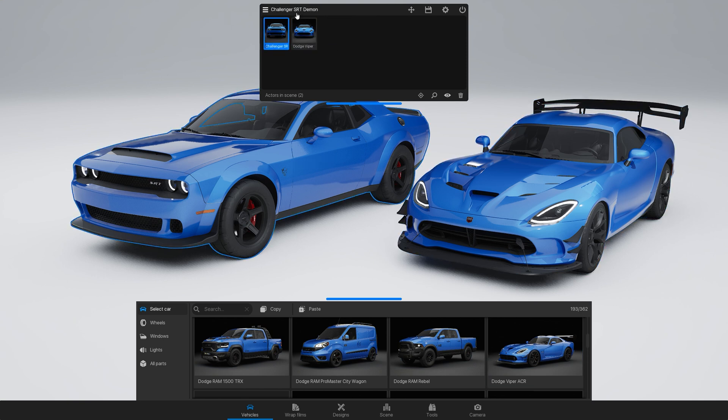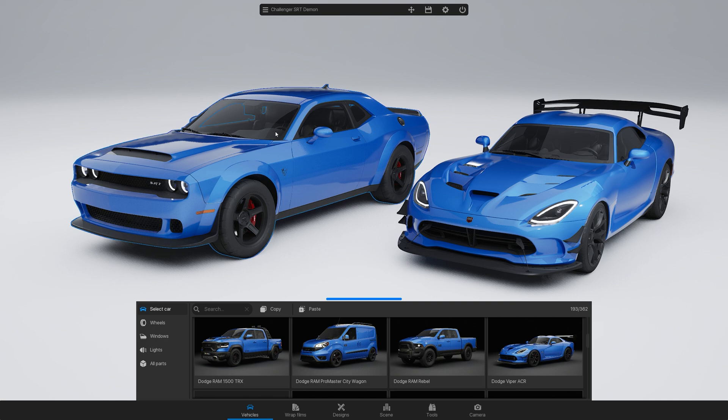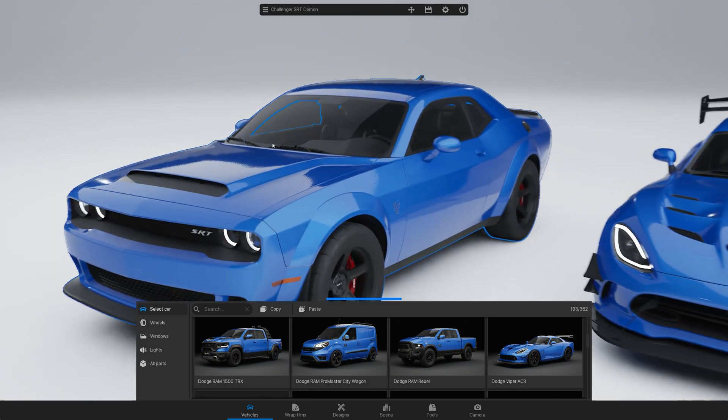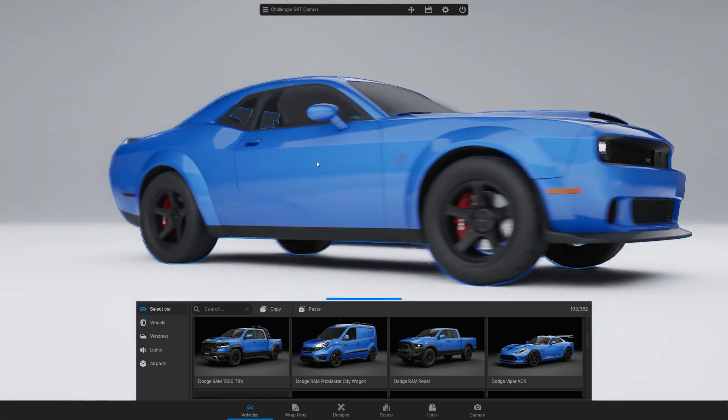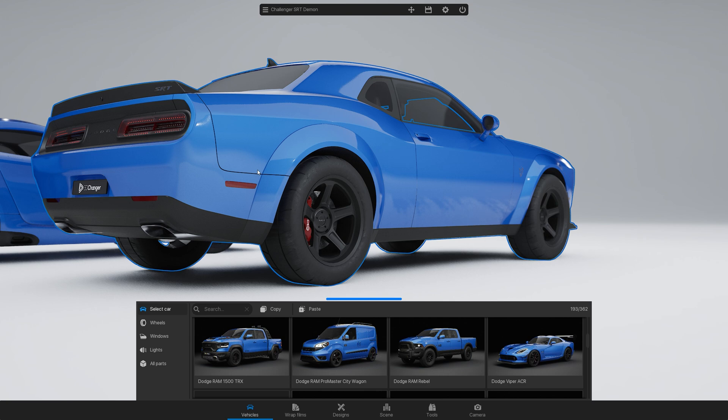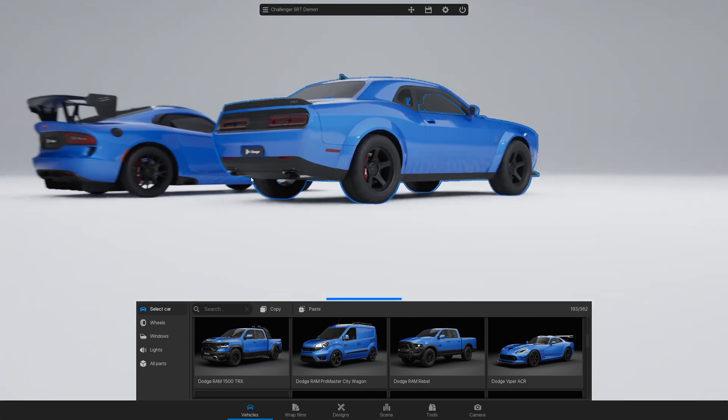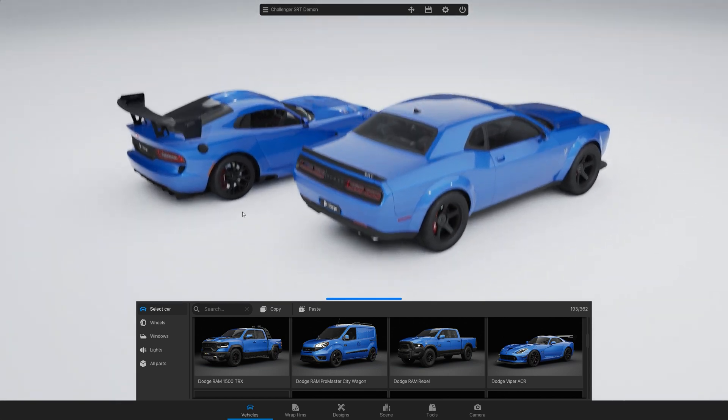To focus the camera rotation on a specific car, right-click on it. You can also enter free camera mode using the W, A, S, and D keys.